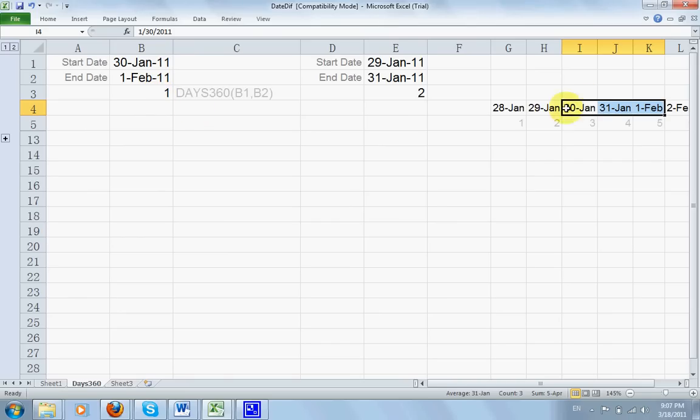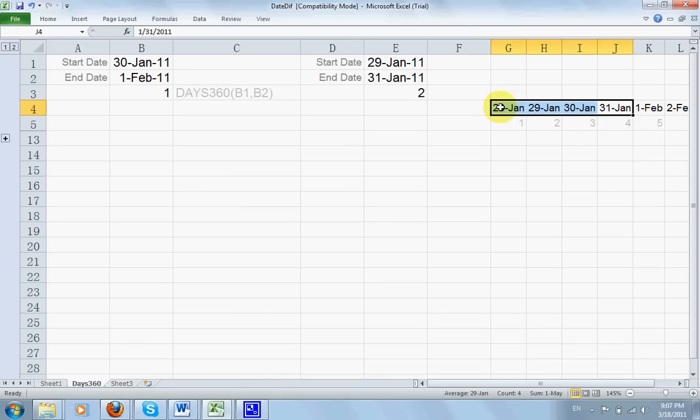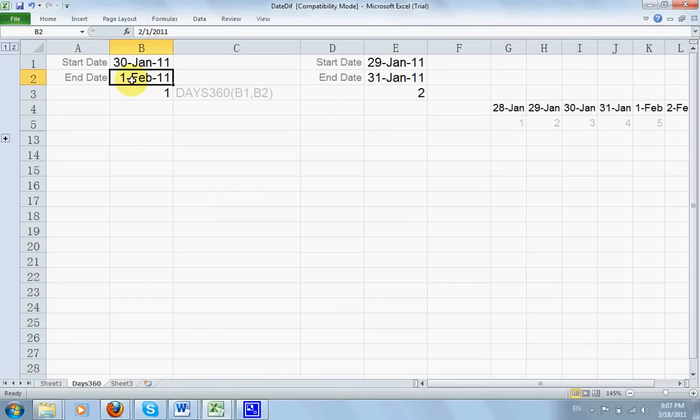That's because when you consider January, it only counts until 30 of January. You consider it 30 days. Each month has only 30 days.